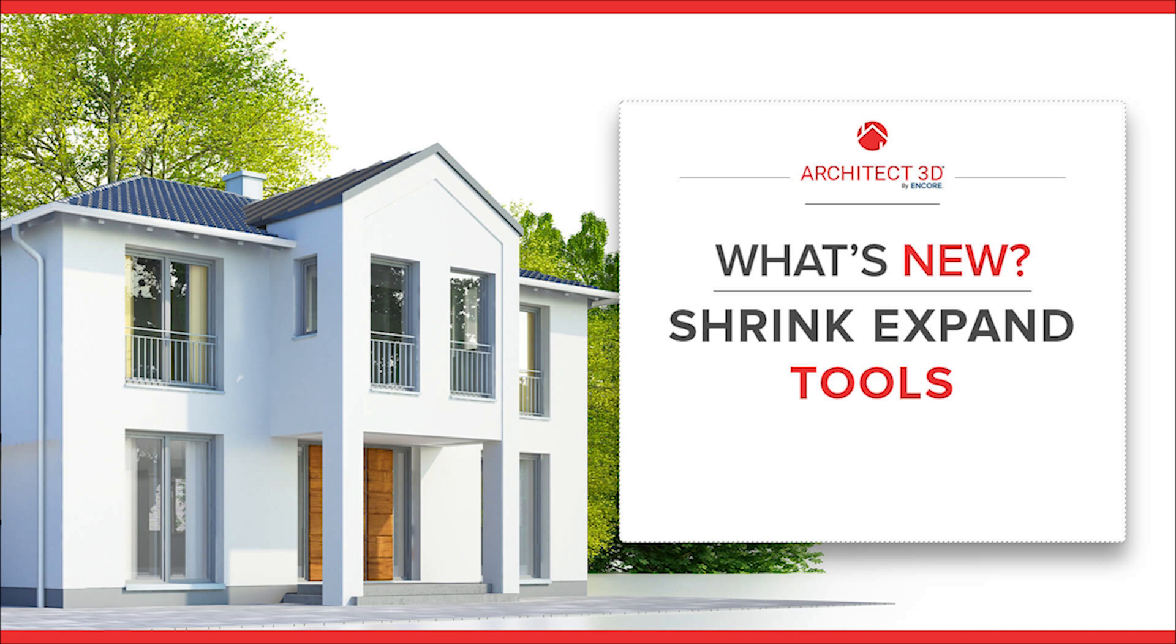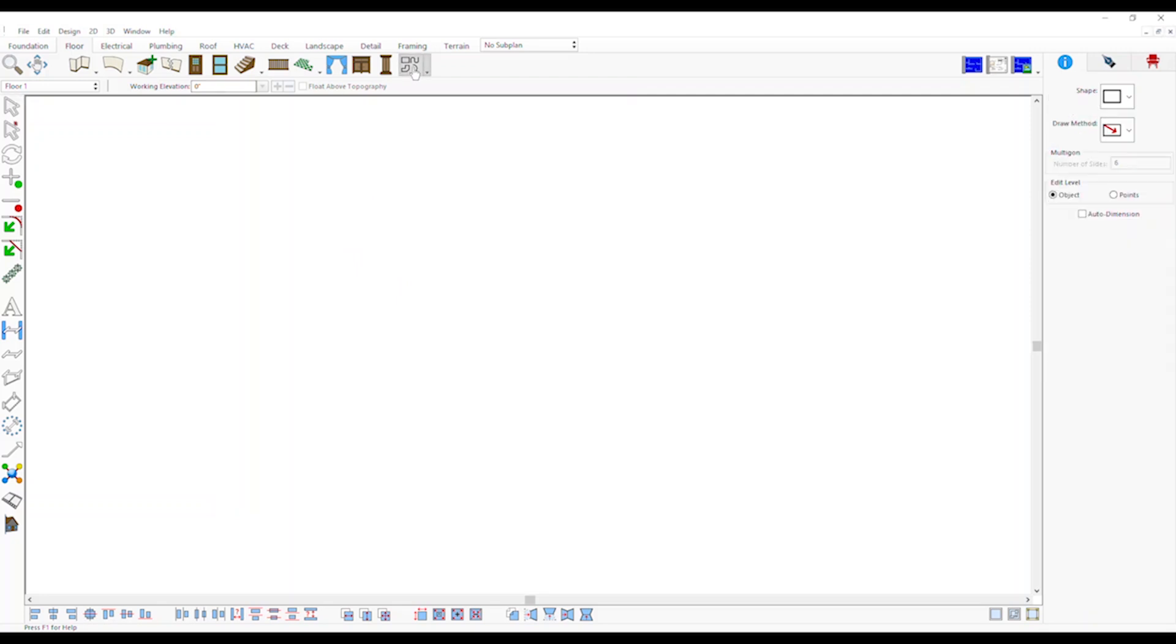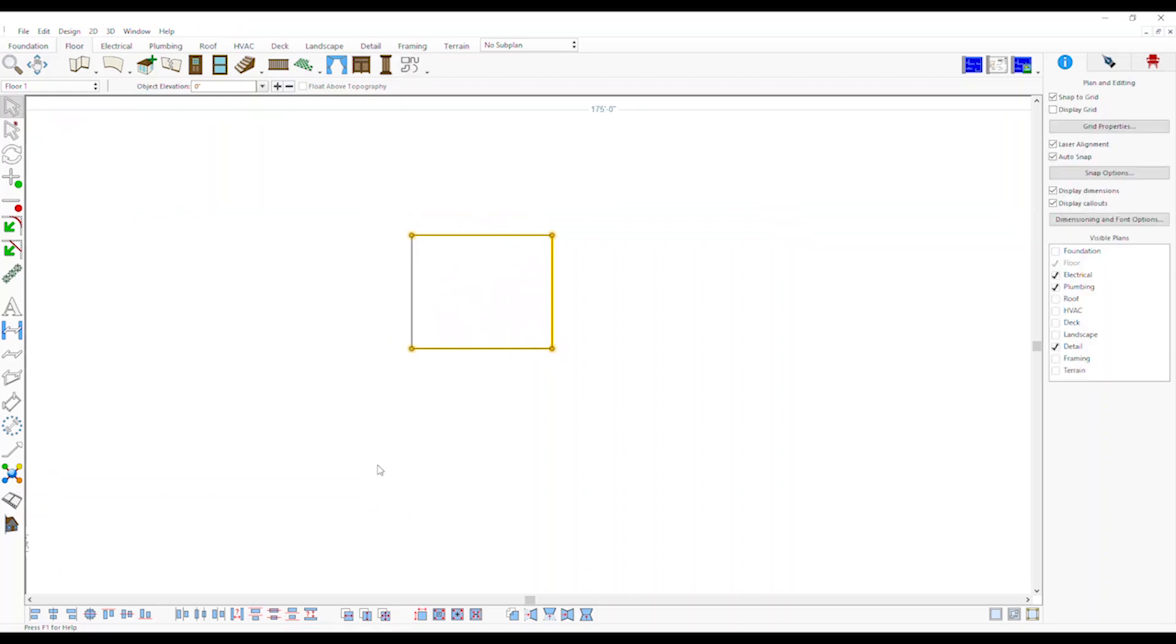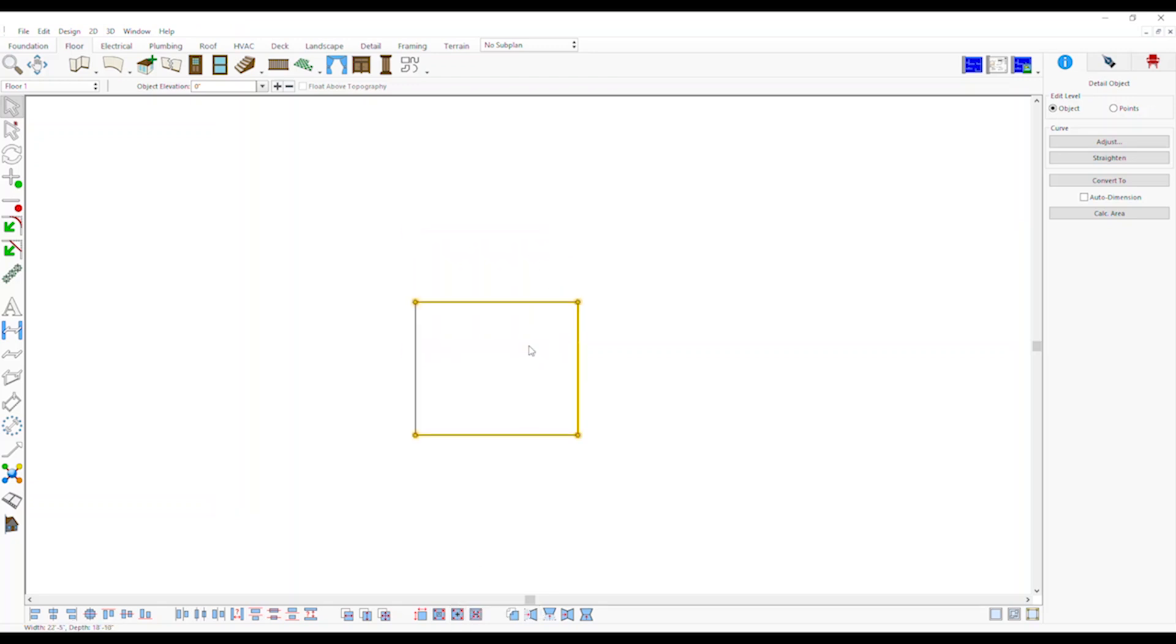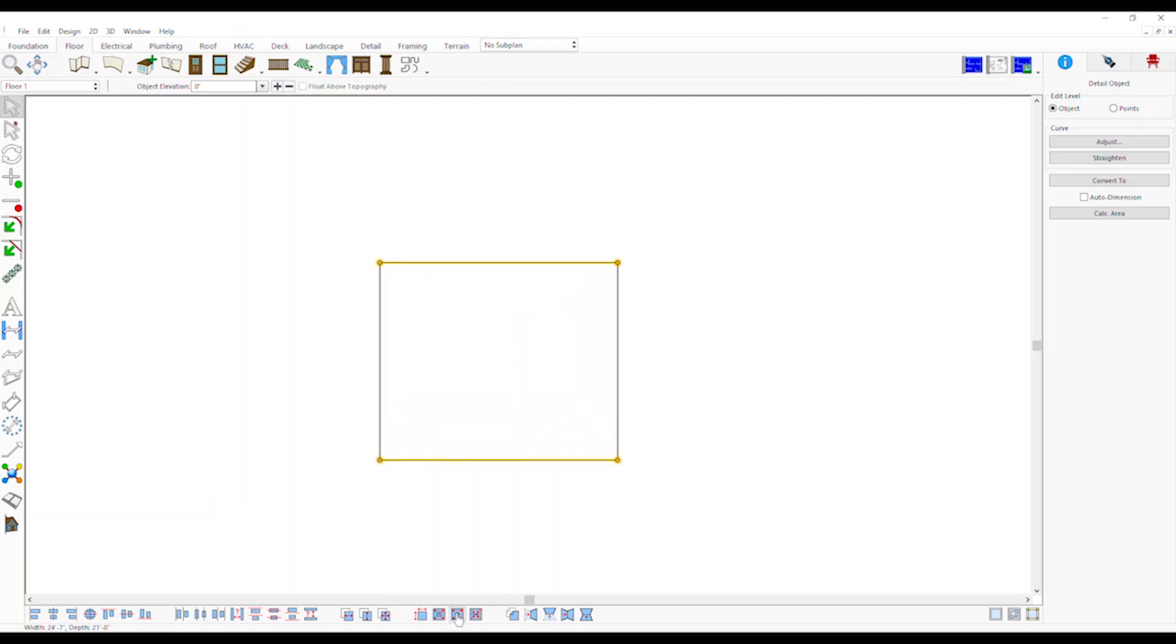Shrink Expand Tools: Draw any shape using the tools and click to select it. This adds ability to quickly shrink or expand the size of selected elements by a specific distance using keyboard shortcuts or editing toolbar buttons. Quickly change the width, height and depth of any object simply by using the plus and minus keys.